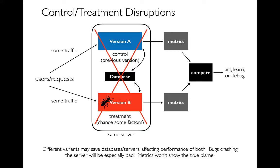You could even imagine a more horrible case where version B crashes the whole server, and then absolutely the metric will be identical because nothing's running. Nobody's clicking on anything because the site is down. So you have to be careful. Instead of just looking at these metrics for the two versions, maybe you want to see, like hey, has version A, has its behavior changed over time from before when I started to experiment to when I began?